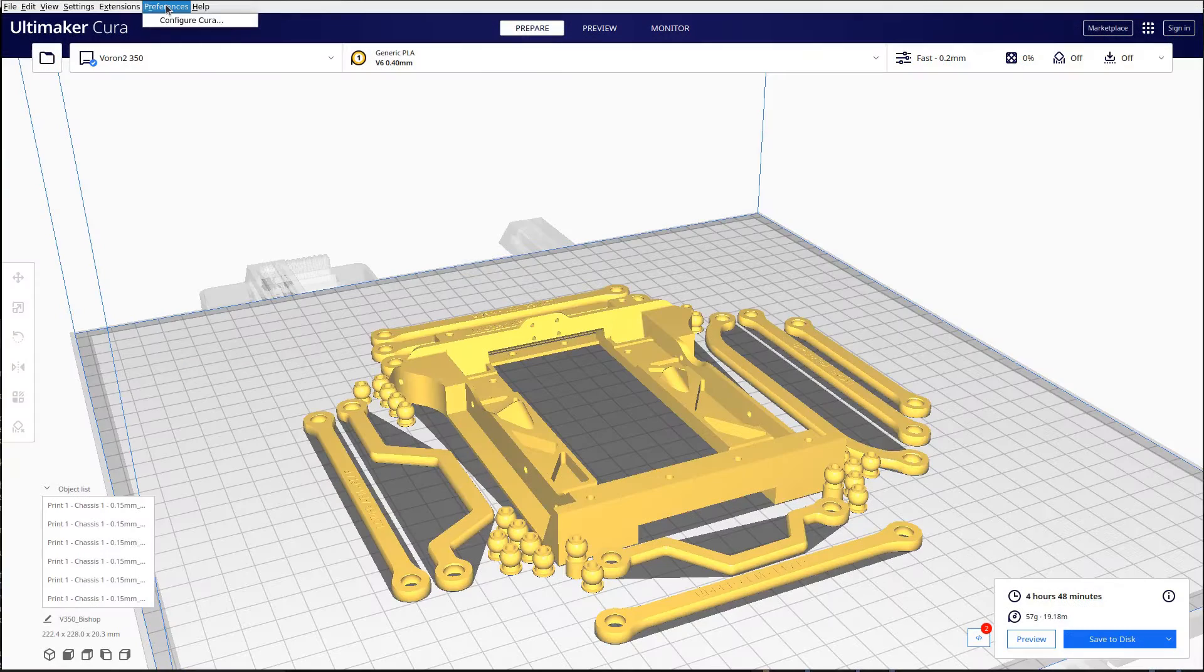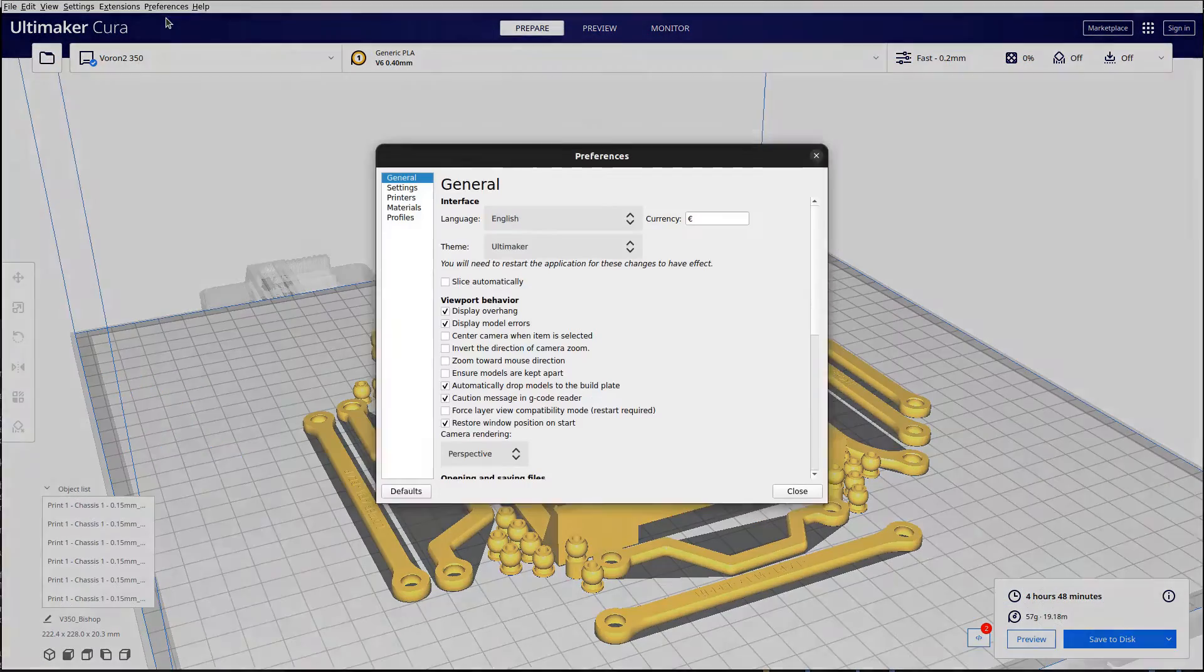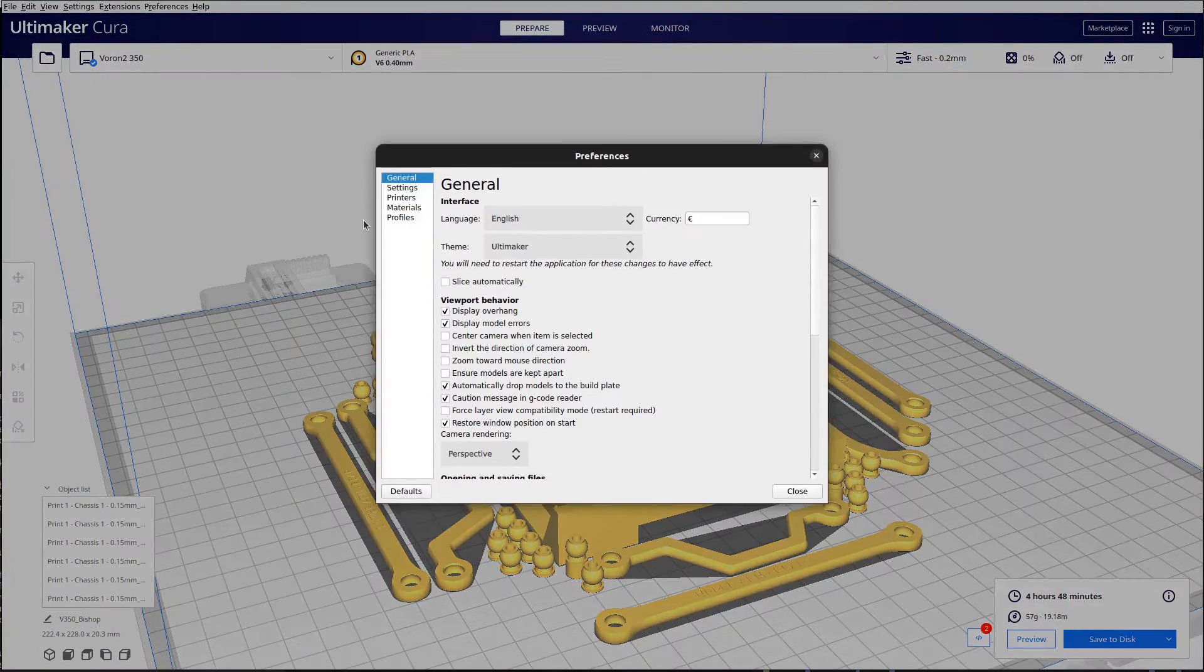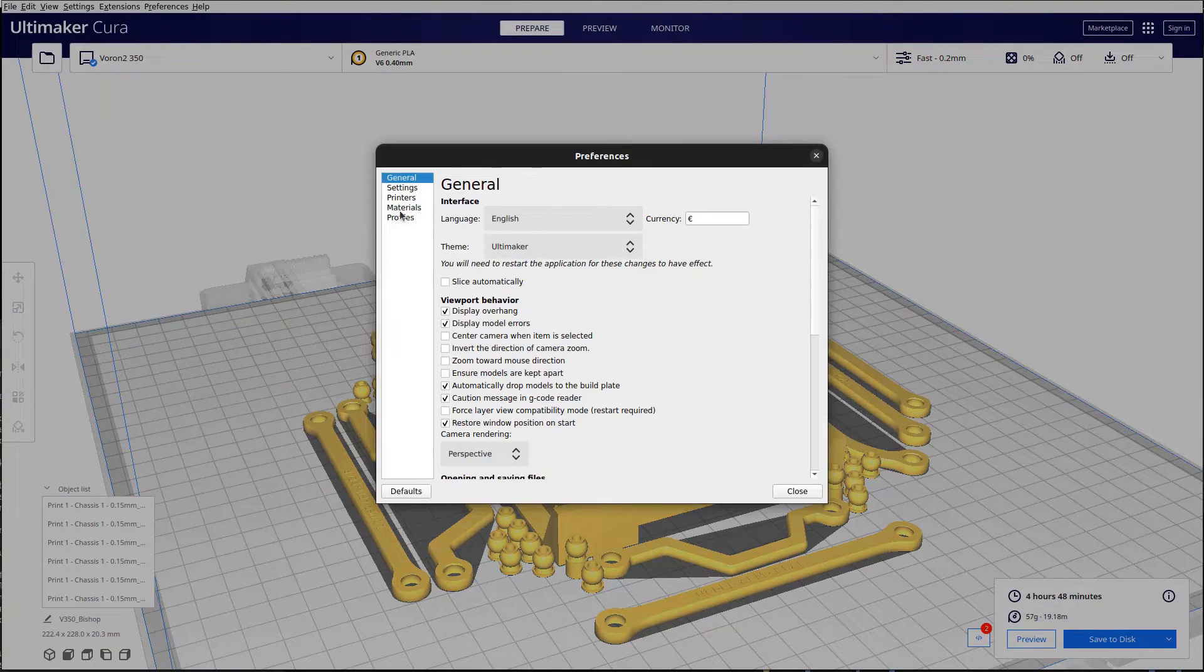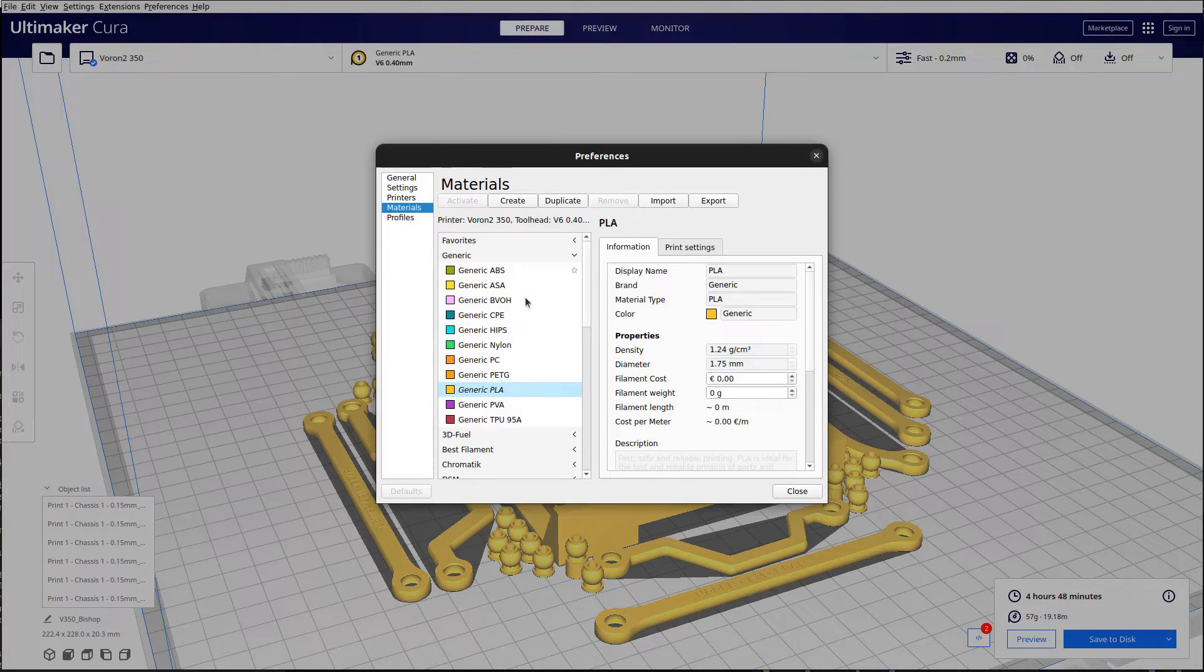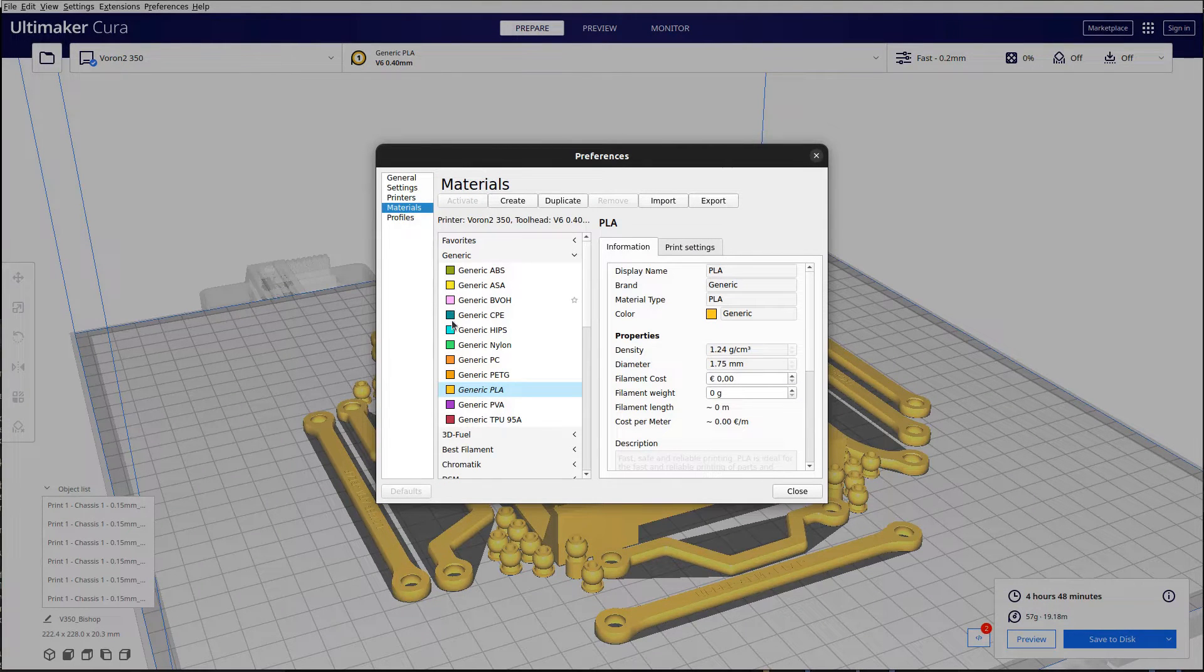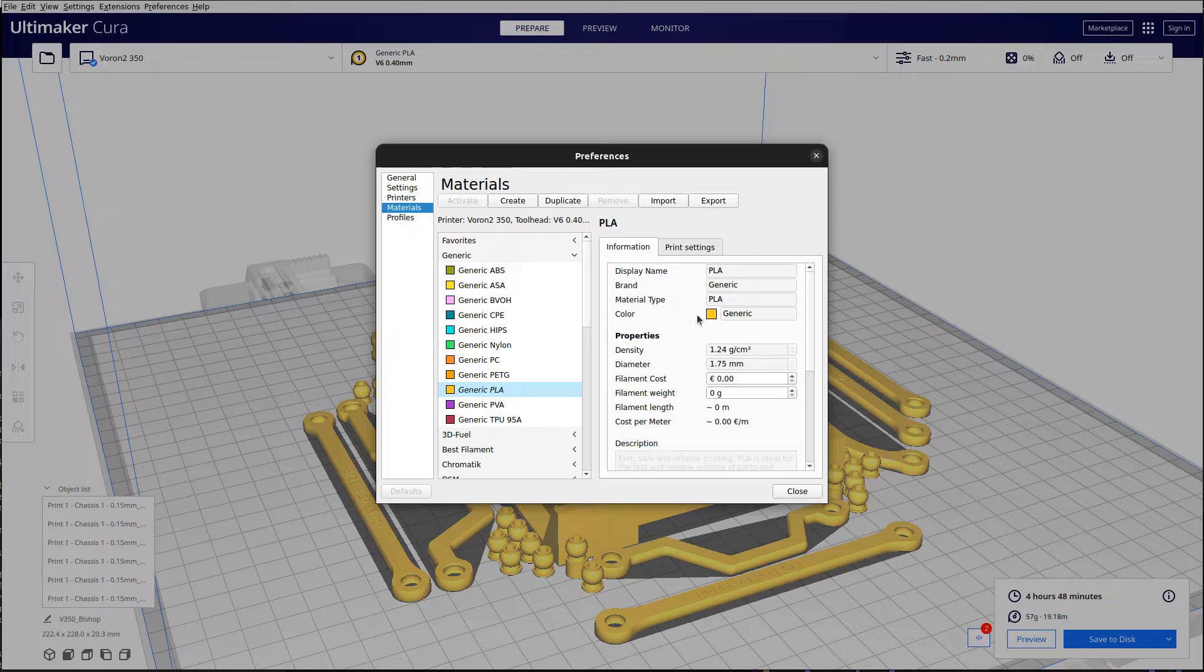The color of the objects in the thumbnails corresponds to the color that is assigned to the material selected when slicing the objects. It's defined in the preferences dialog box where you can define material attributes.